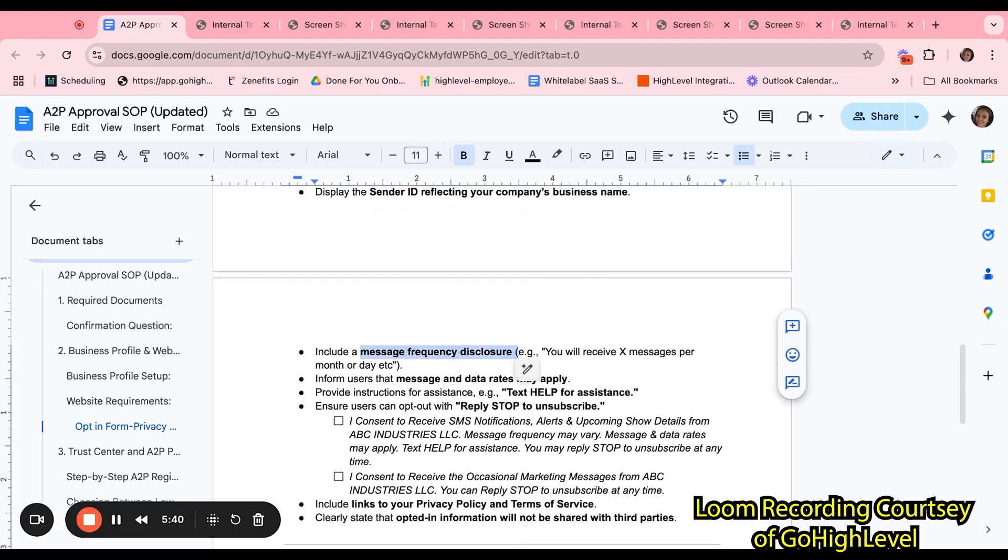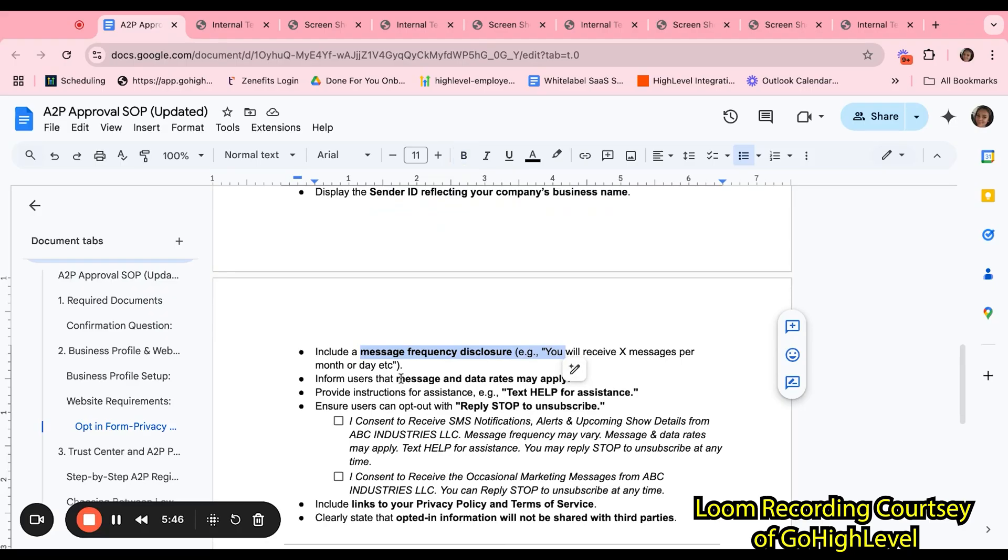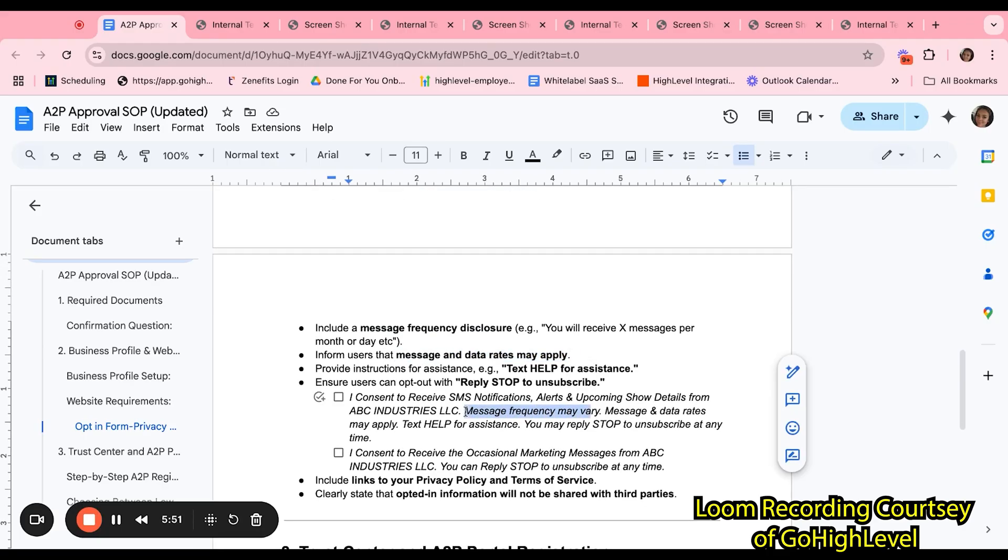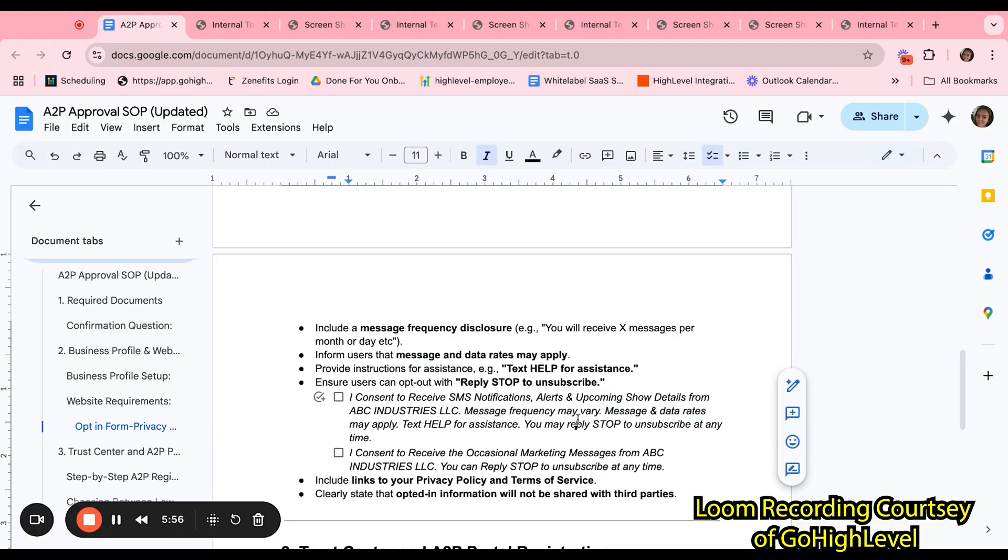Also, you must include the sender ID reflecting the company's business name within the consent boxes. You must also include message frequency disclosure. So, how frequent will these messages be received? And you must include that message and data rates may apply. If you take a look at the sample, it is stated that message frequency may vary and that message and data rates may apply.